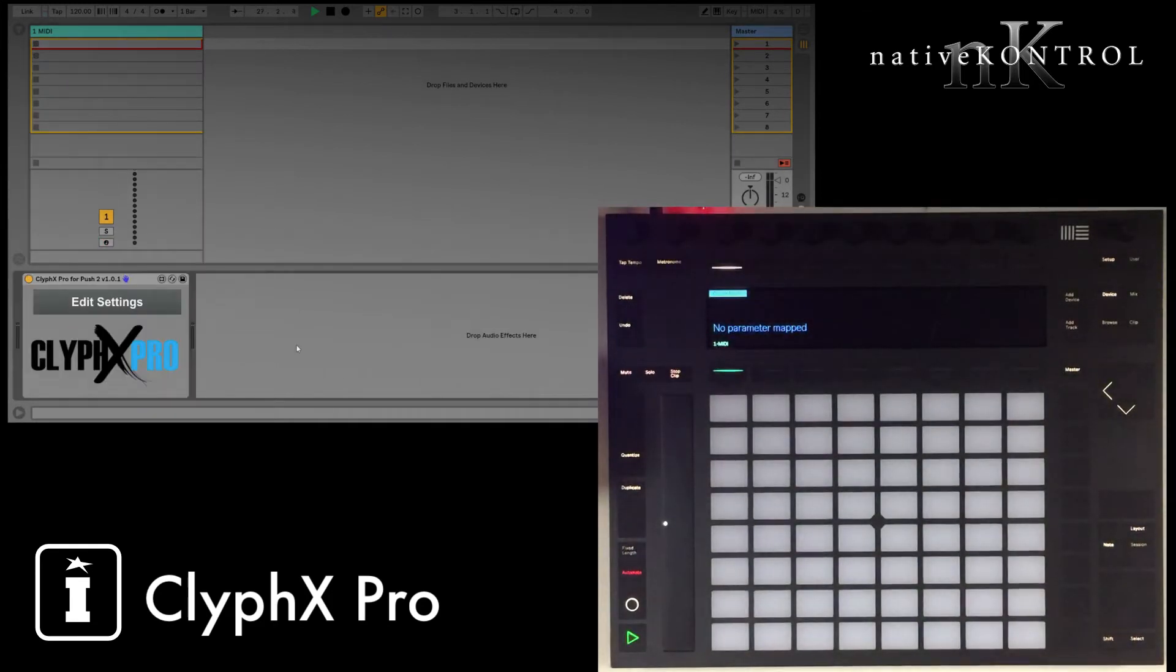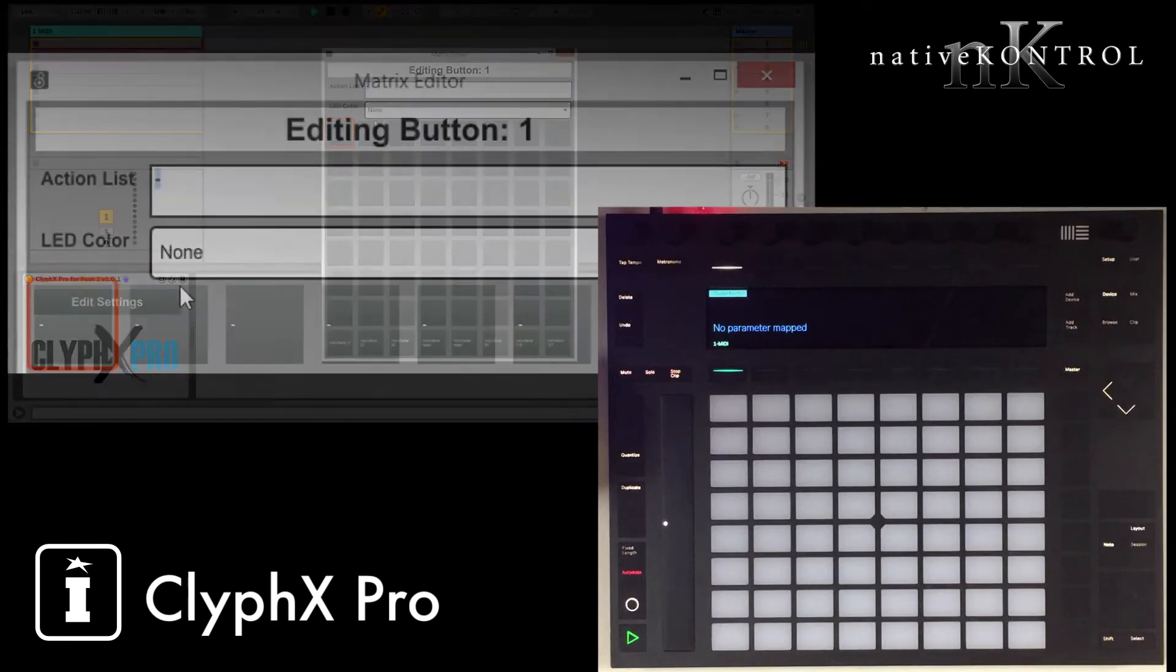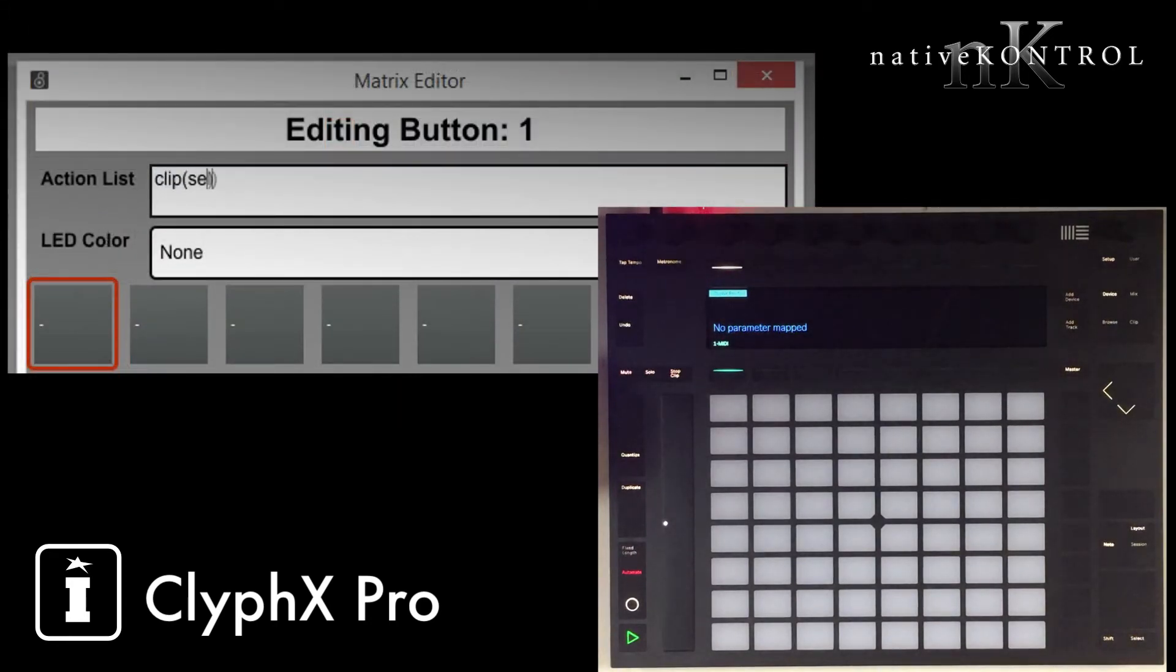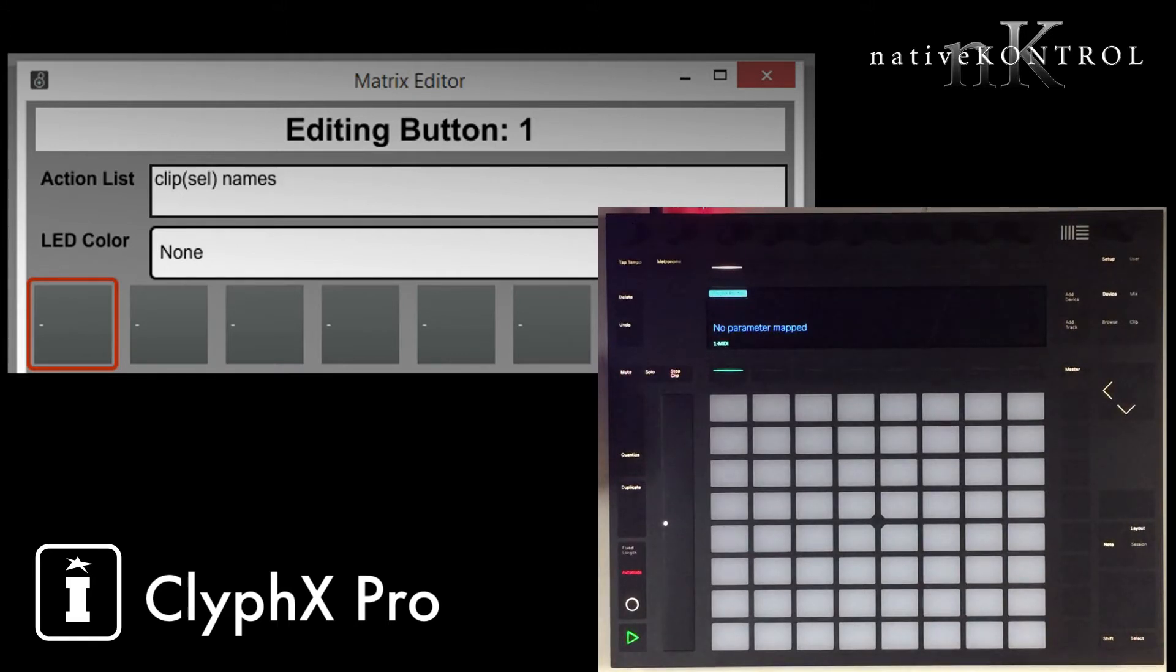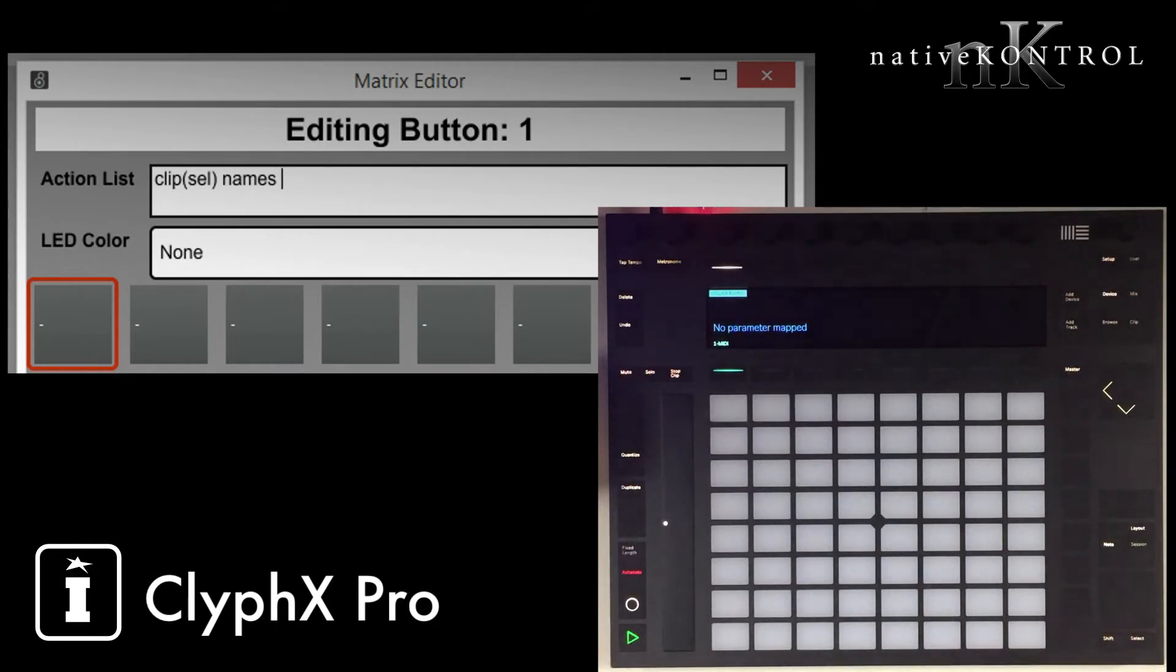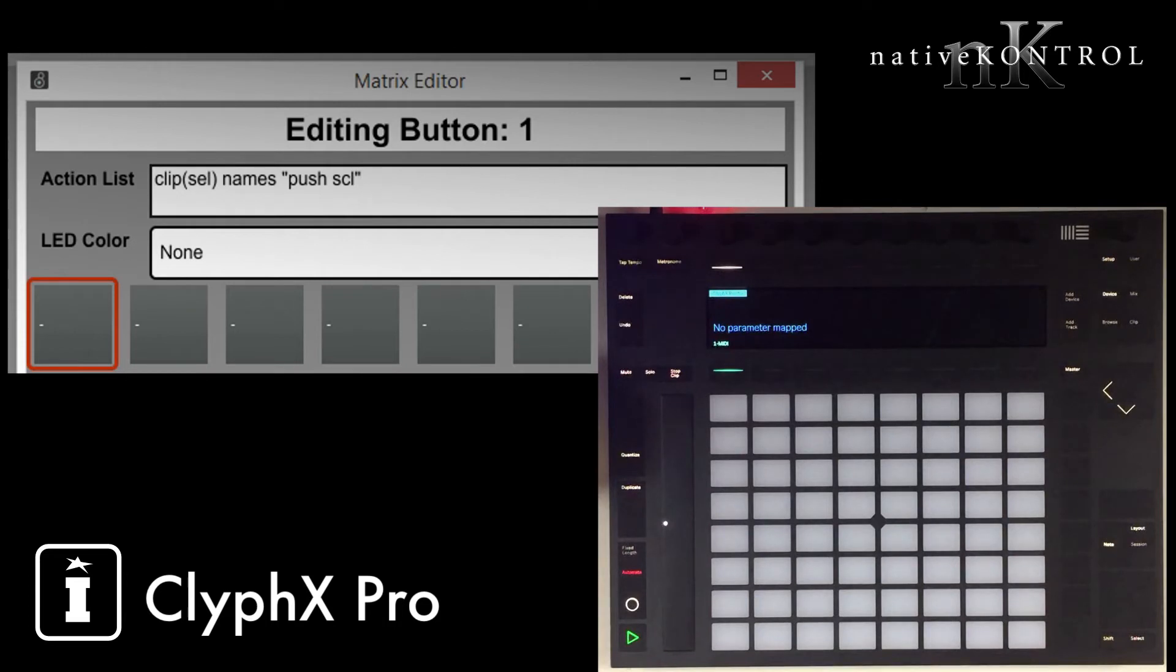And now let's see how we could fix this with ClipX Pro. So I'm going to go to our Max for Live device here, and the action we want is going to rename the clip. The clip we want to operate on is a selected clip, and we're going to use this action named names. And what this will do is it'll actually turn the clip into an X clip, and the name of the X clip will be based on the name of the track and scene that the clip is on. And the action we want it to perform is Push SCL, which is short for Push Scale, and that'll store Push's scale settings.